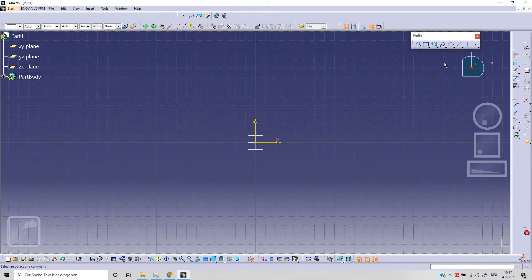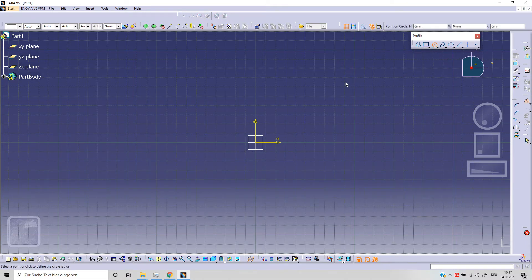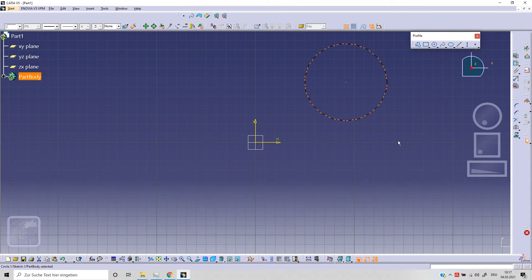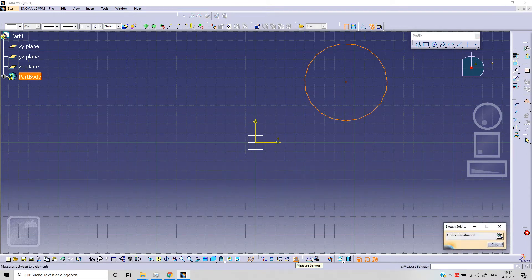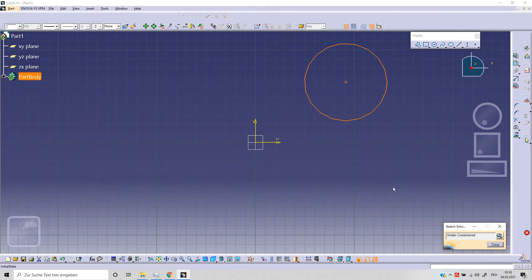Today we are going to talk about circles. As you can see we've got different options. We will start with circle. We need to specify with our first click the center point and then the radius. We've got an under-constrained sketch, and to define the position we need to fix the position of our point and we need to fix the radius, so the diameter.